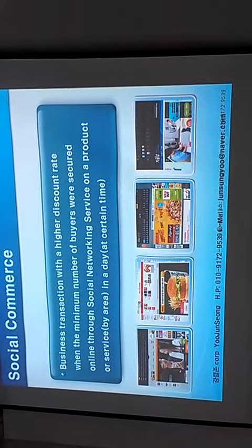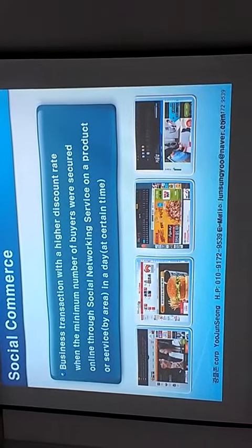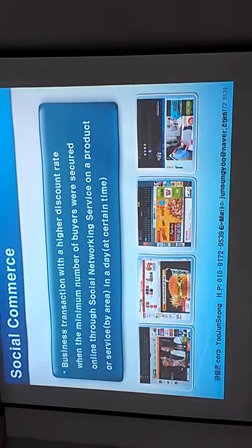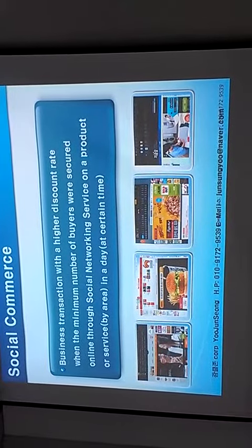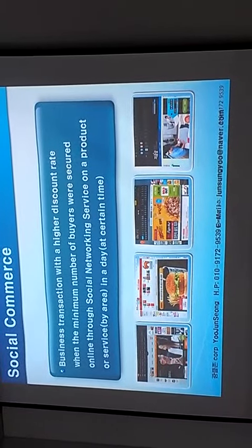Business administration students, do you guys know what social commerce is? Social commerce is a market where the minimum of consumer buying products with certain discounts by using social networks.